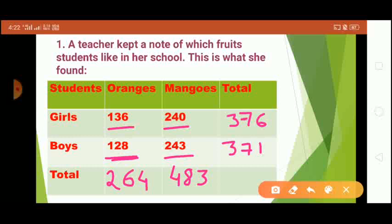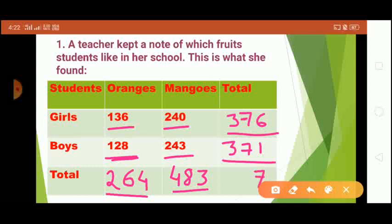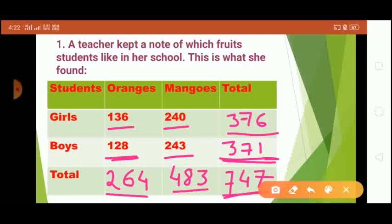The total number of students in the school — we can add from either side. Six plus one is seven, seven plus seven is fourteen write four carry one, three plus three is six plus one carry is seven. So the total is 747. After completing this table: total girls are 376, total boys are 371, total students are 747, total students who like oranges are 264, and total who like mangoes are 483.